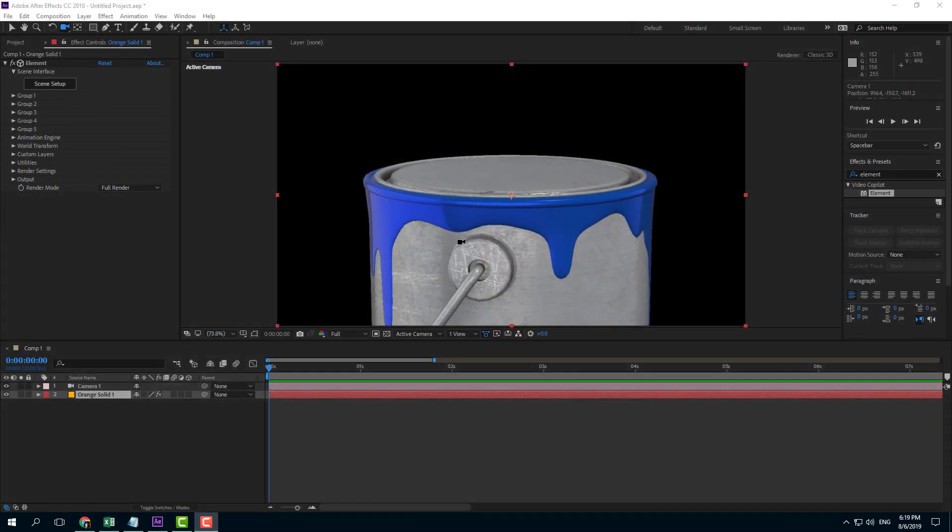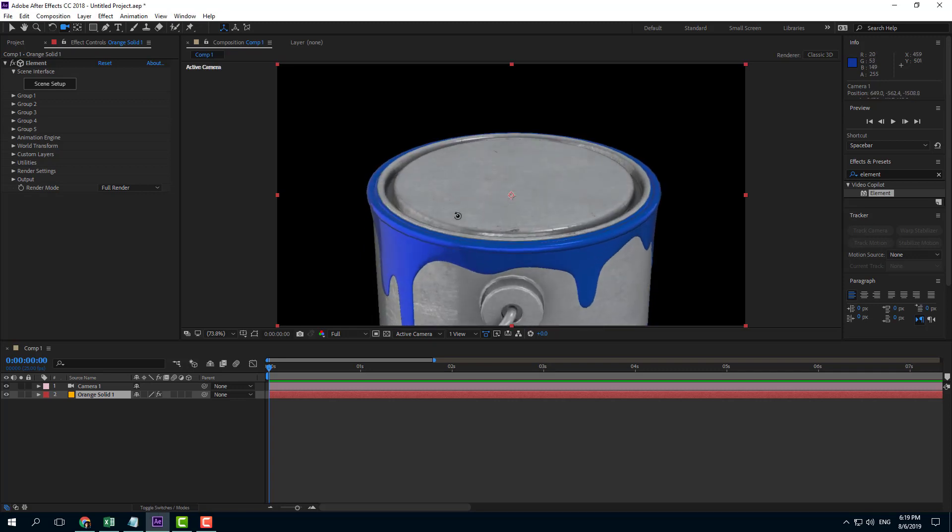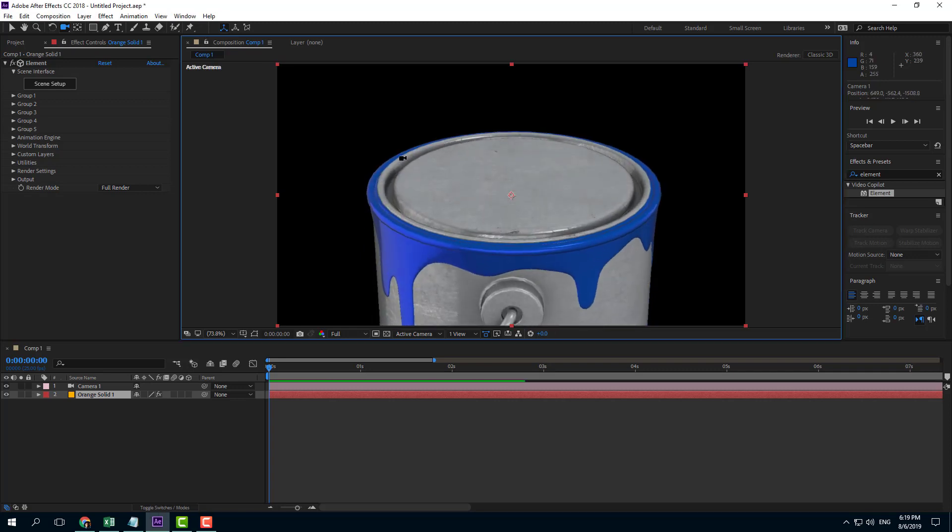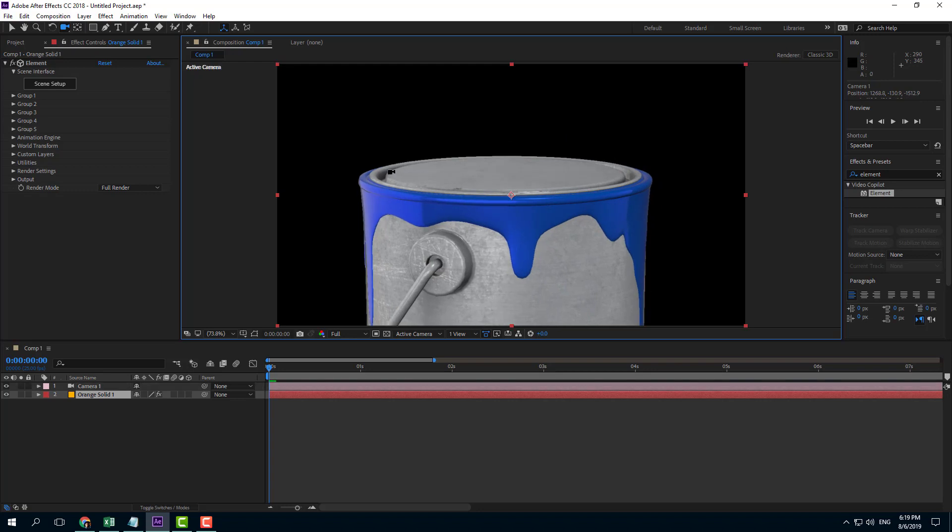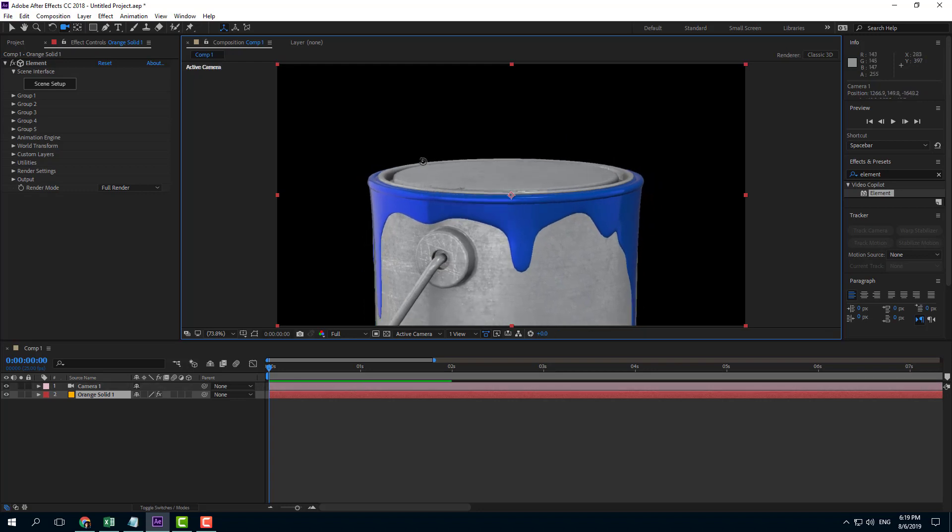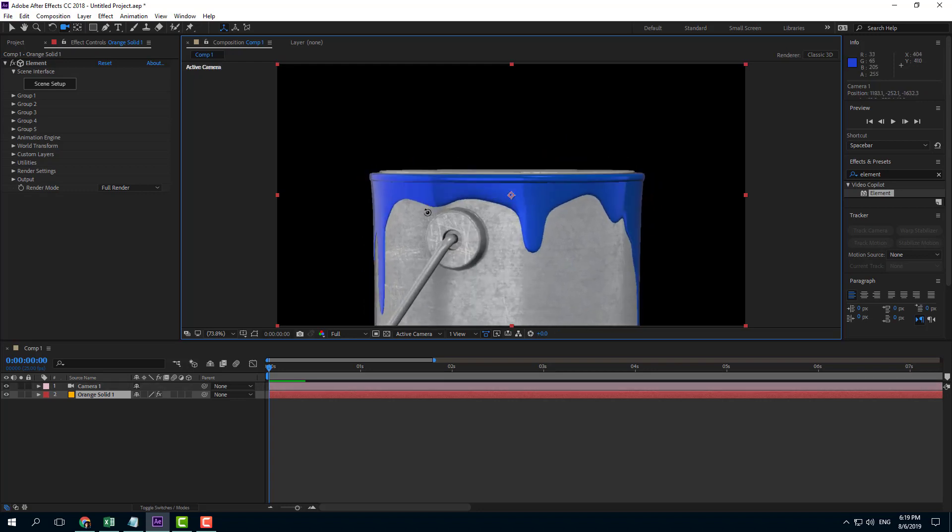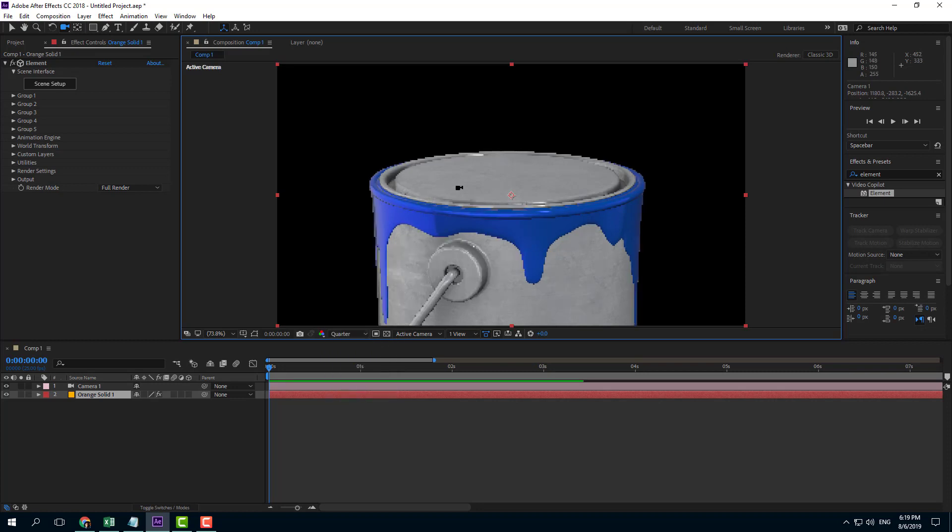Right now you can see there's a 3D model. As I rotate around the edges, you can see there's a bit of jagged lines there. It might not be very prominent right here, so I'm going to turn the resolution to quarter and now you can see the jaggedness.